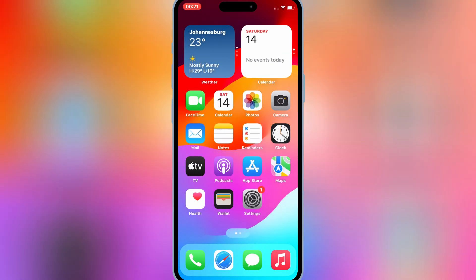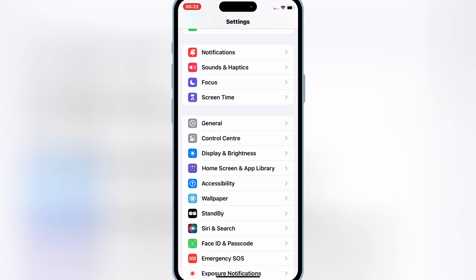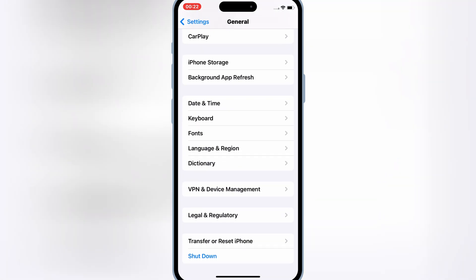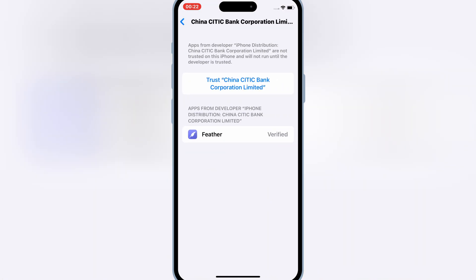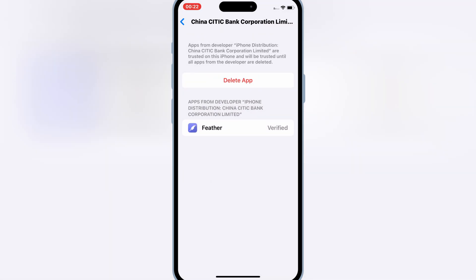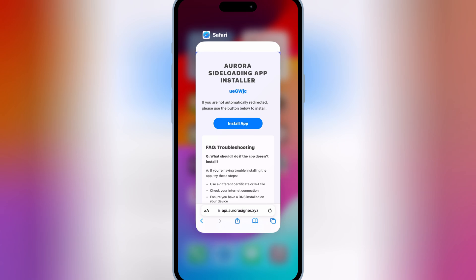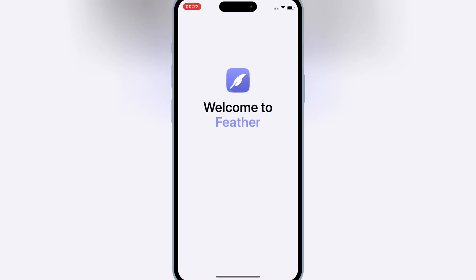Once the Feather Signer app is installed, open your Settings, then open General, then open VPN and Device Management. Then open the China Bank app entry and simply trust China Bank to let the Feather Signer app work on your iOS device. Now you will see the Feather app will start working.